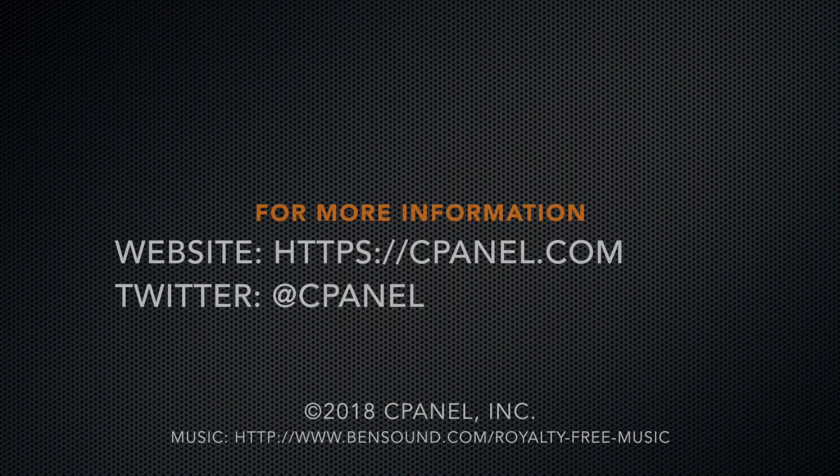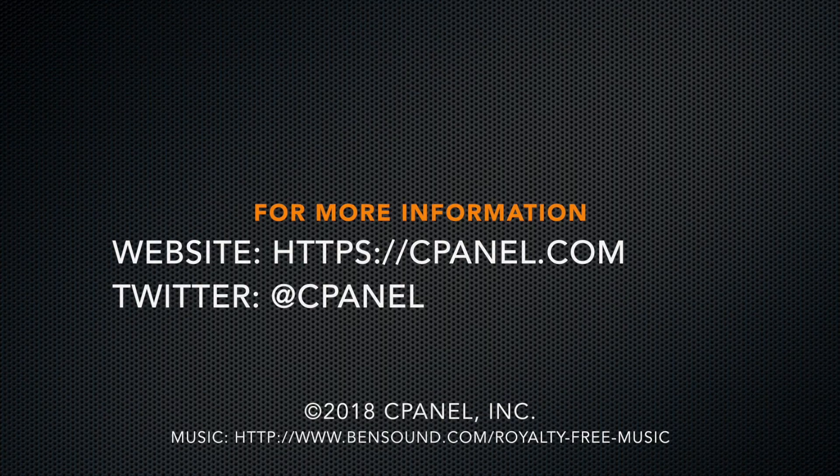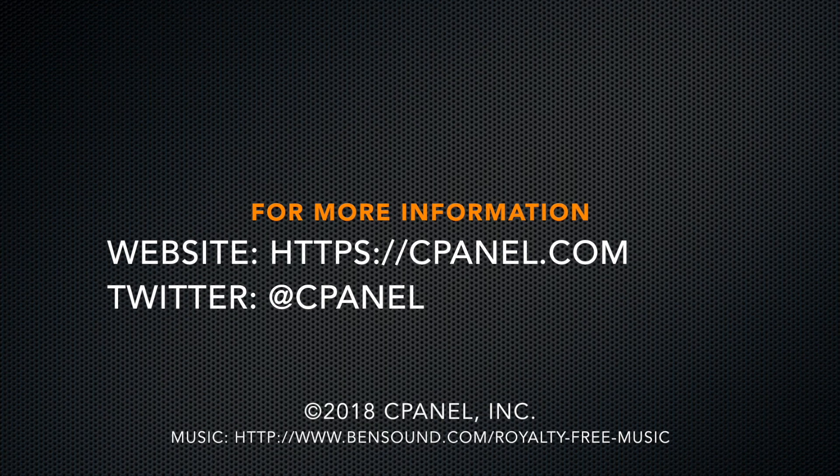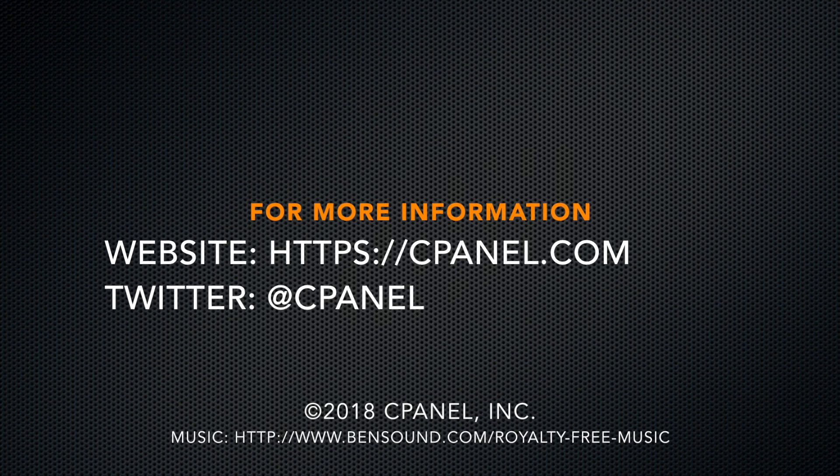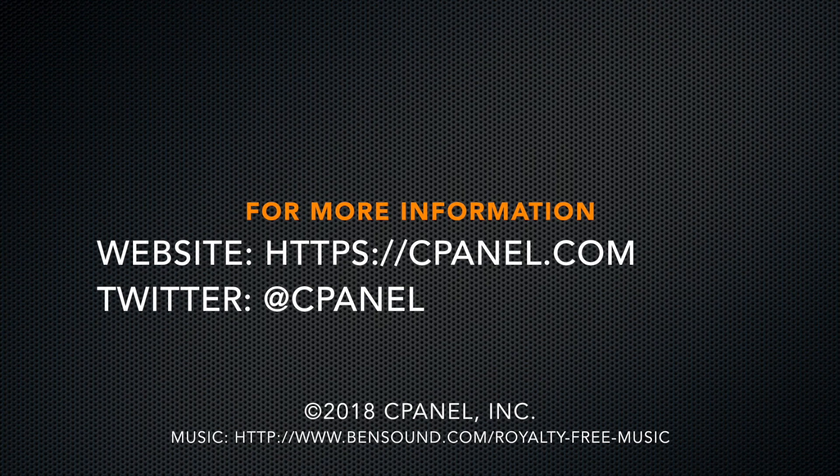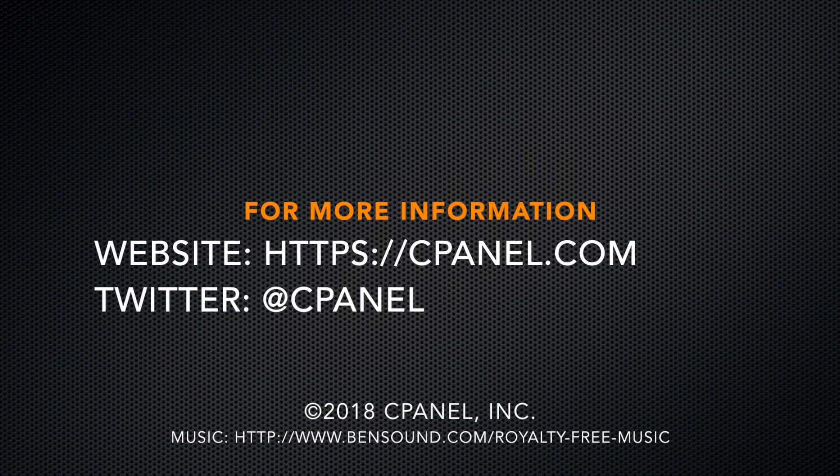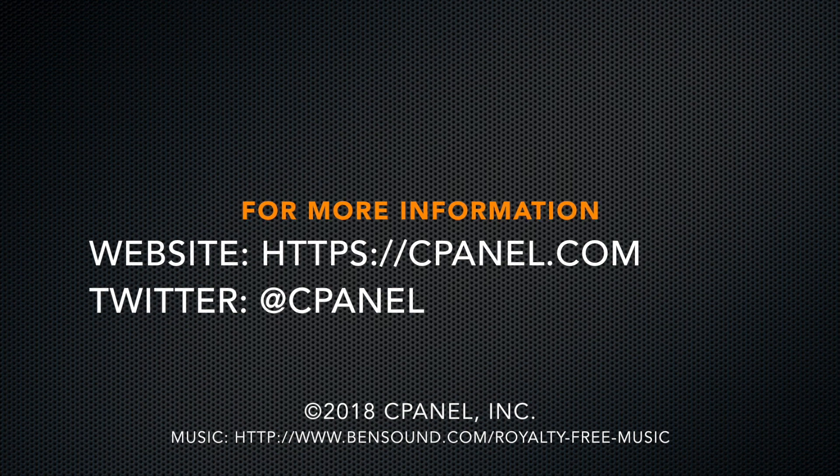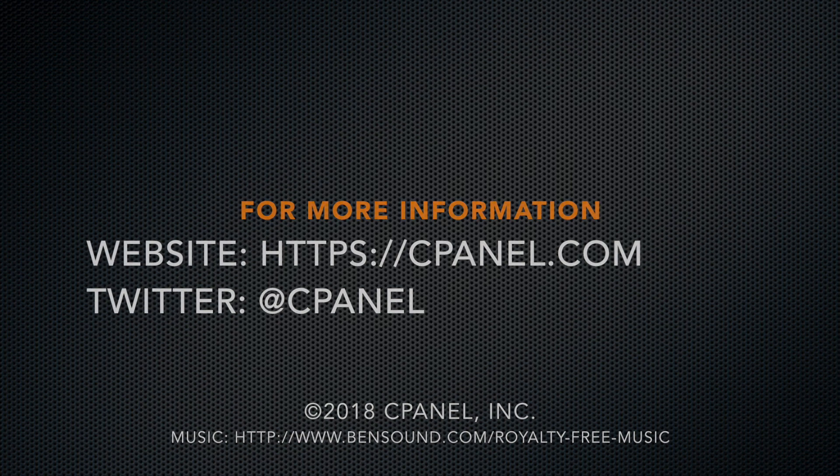For more information on cPanel, go to cPanel.com, or follow us on Twitter, at cPanel. Thank you for watching this tutorial video.